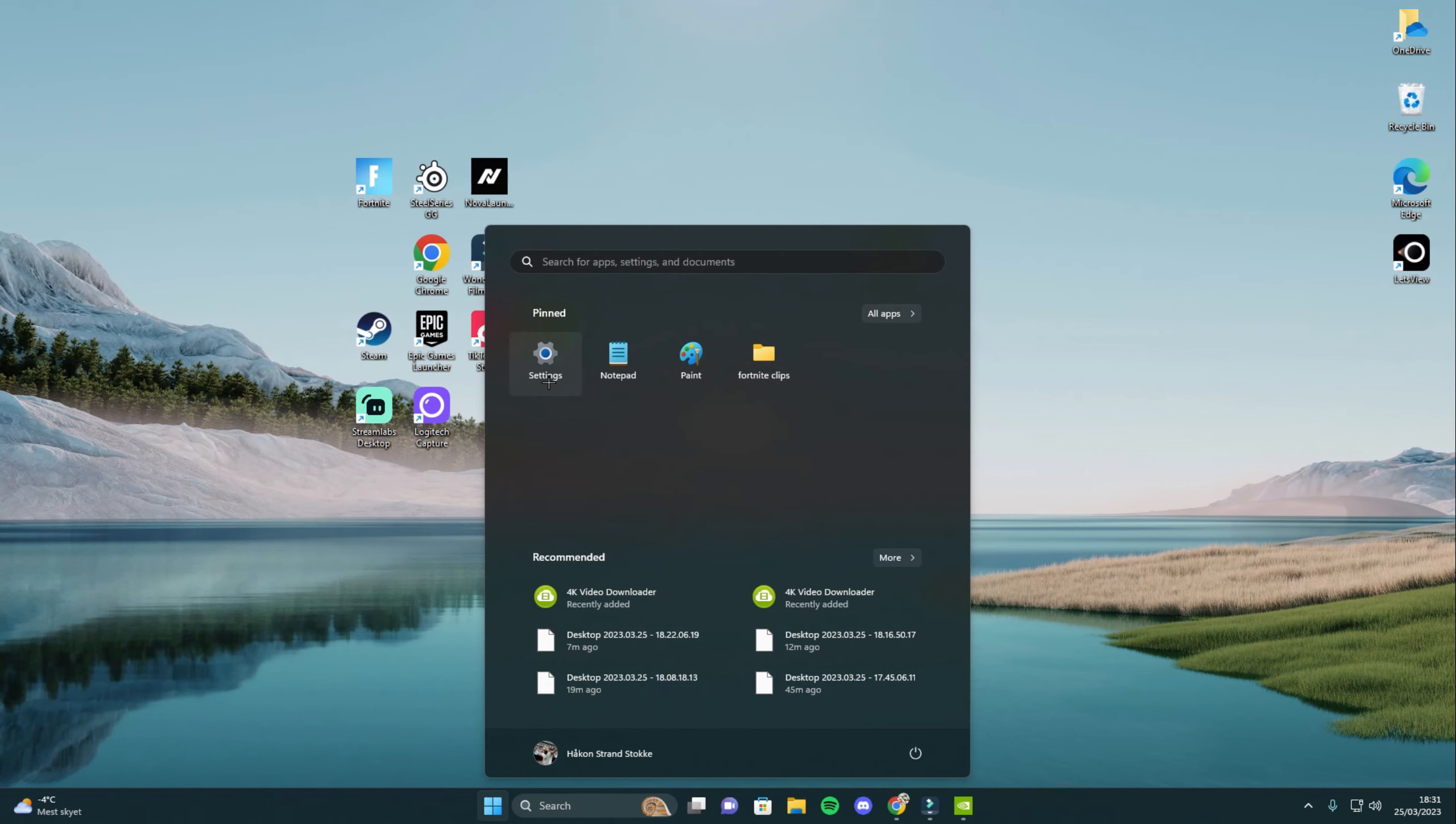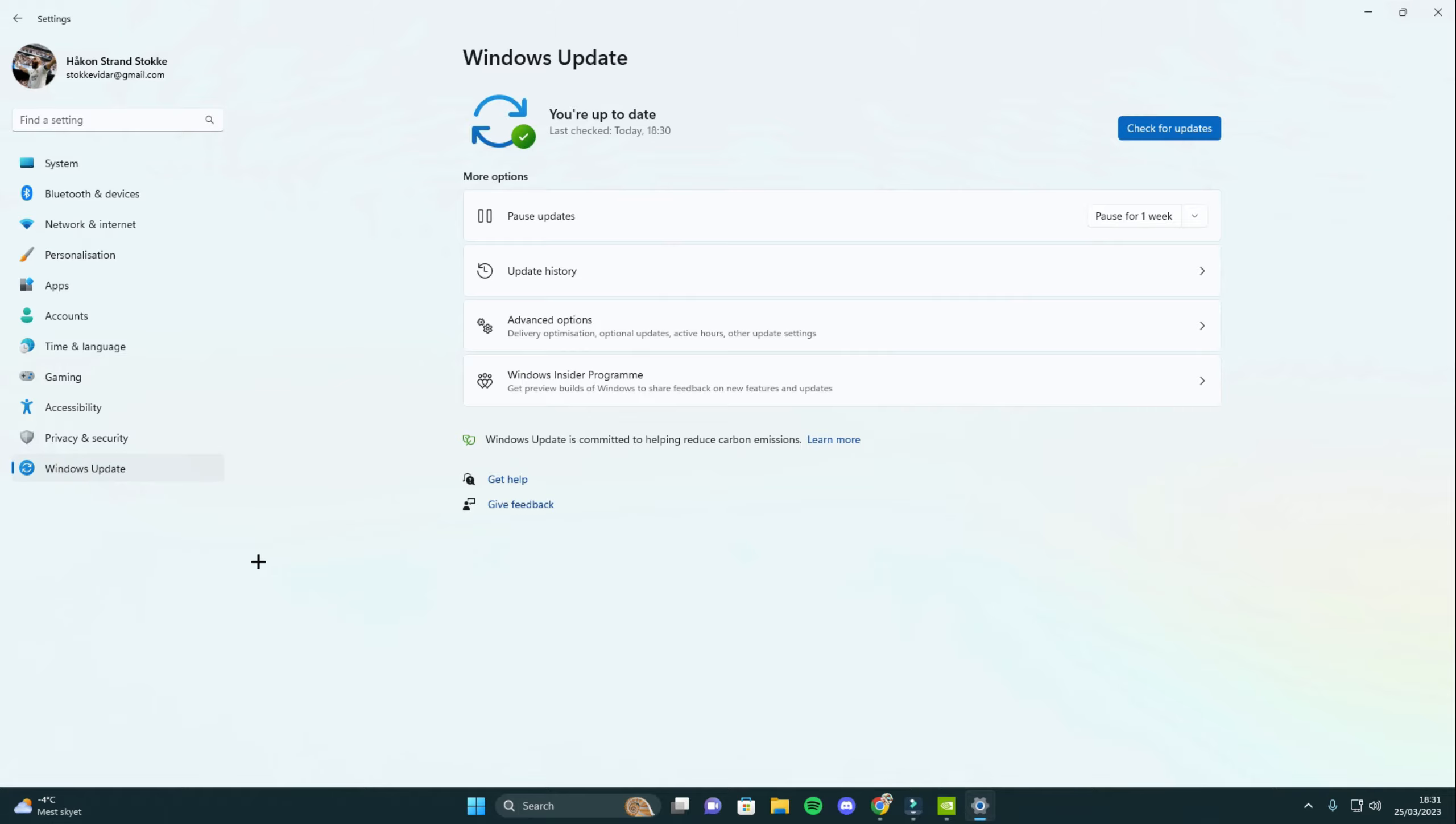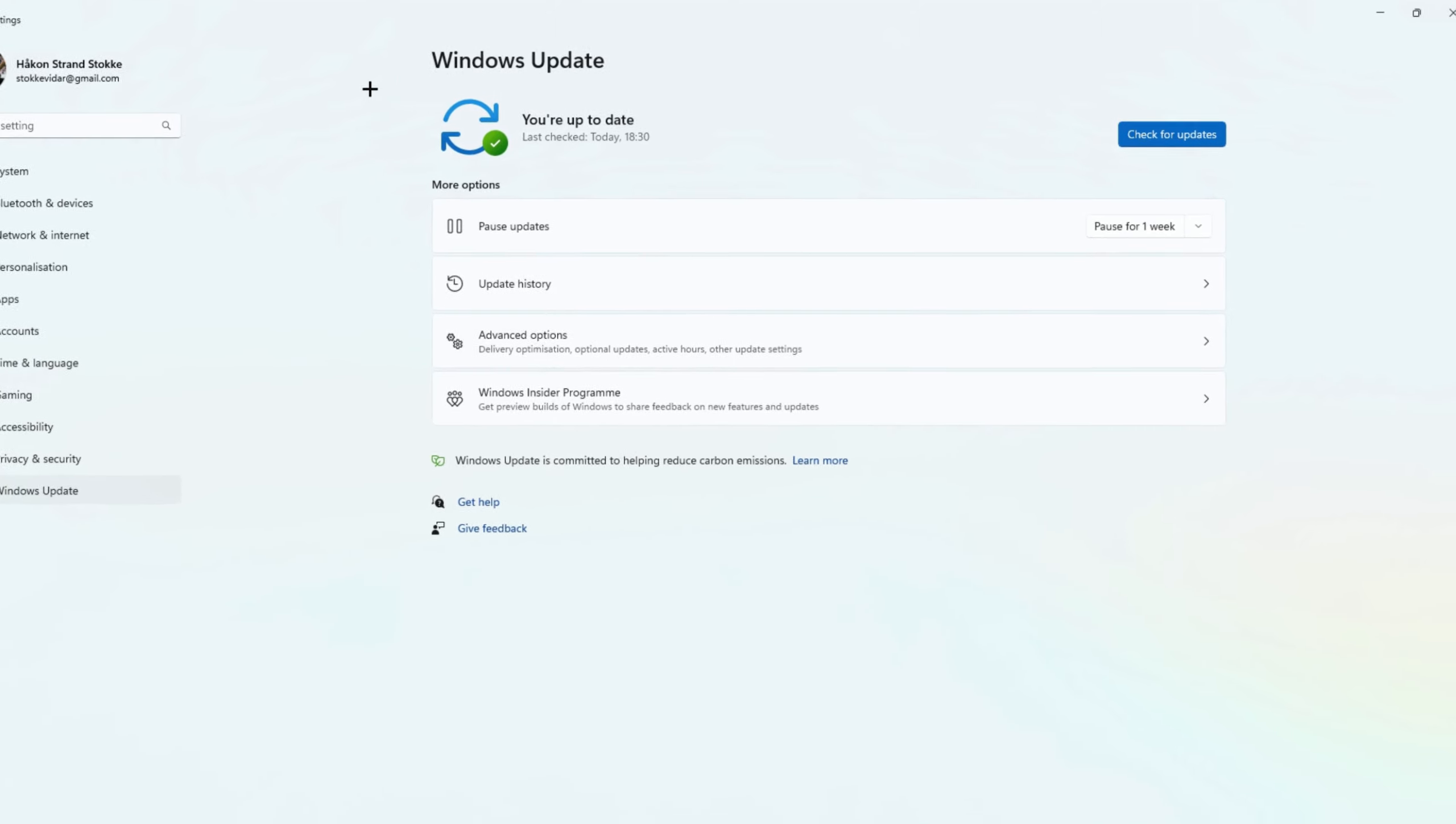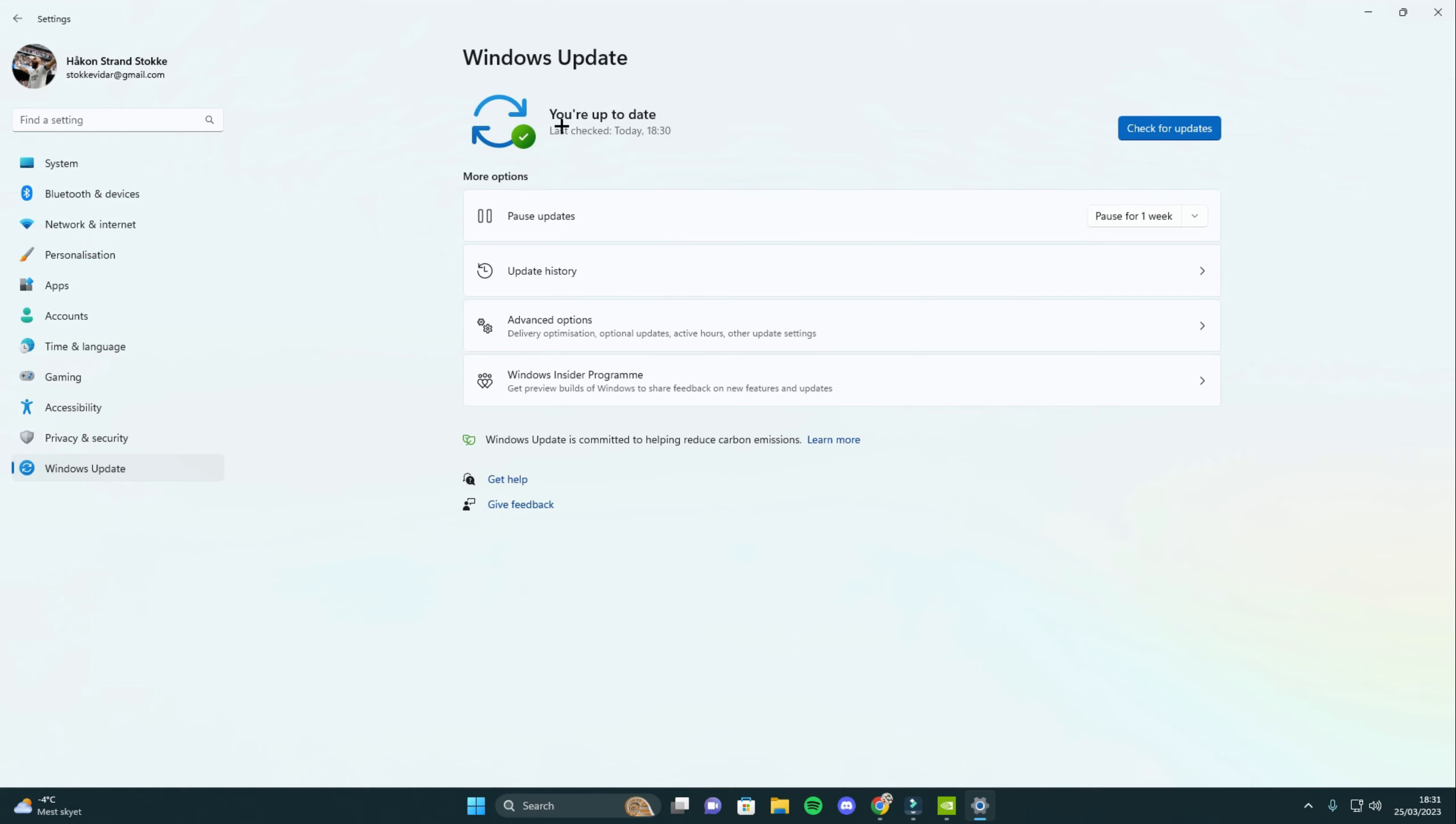Go to your settings, scroll down and find windows update and make sure you have the latest version. If there is a long time since you have checked, click on check for updates and see if there is any updates available.